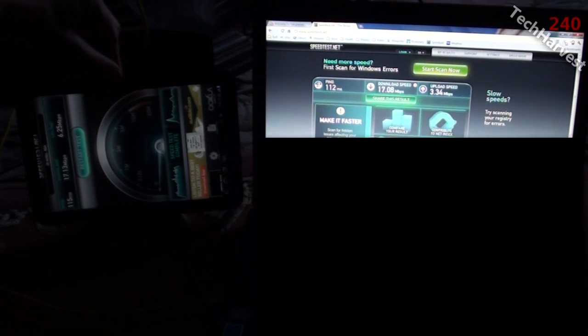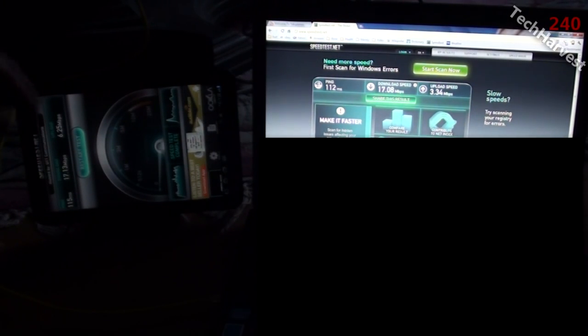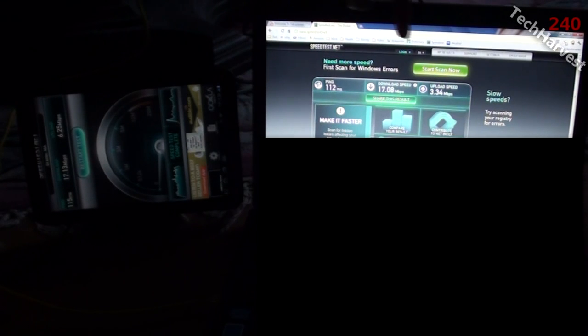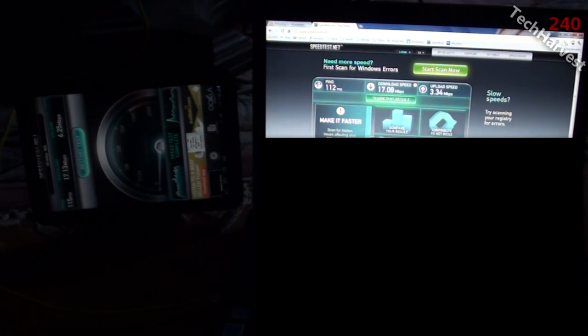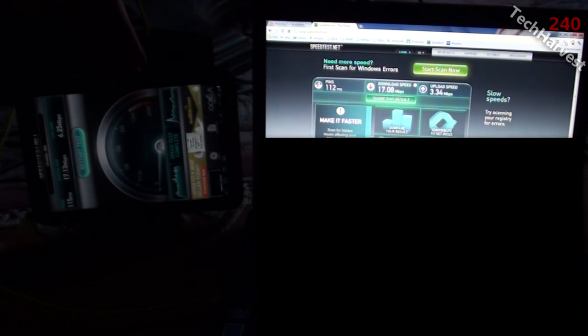And again the upload speeds, same story. You have 6.25 megabits per second over here, and the upload on Comcast is 3.34 megabits per second. You have again about twice as fast over here for your upload speeds.